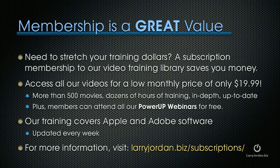Plus, members can attend any of our Power Up webinars for free. Our training covers Apple and Adobe software. We update it every week. For more information, visit LarryJordan.biz/subscriptions.